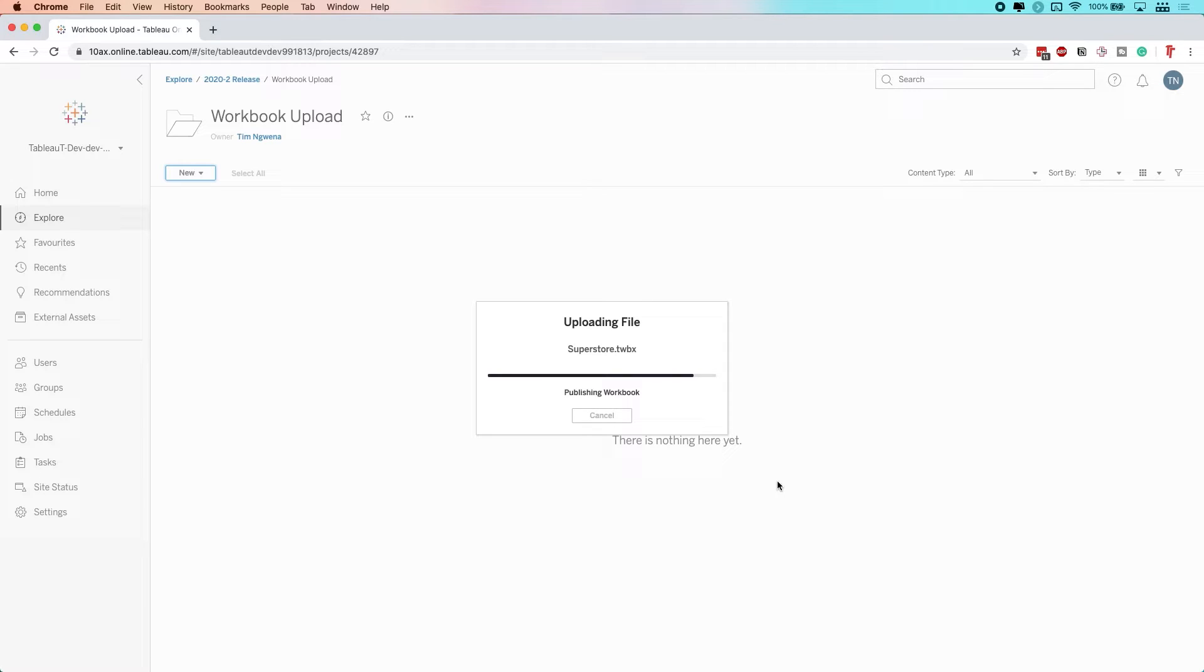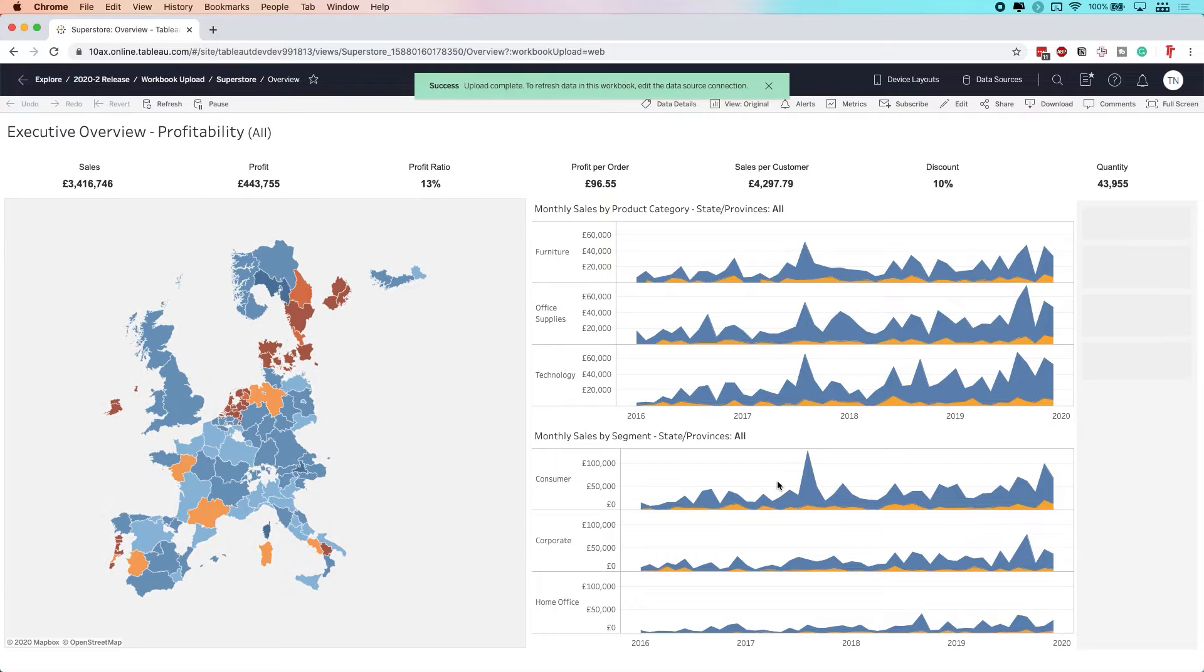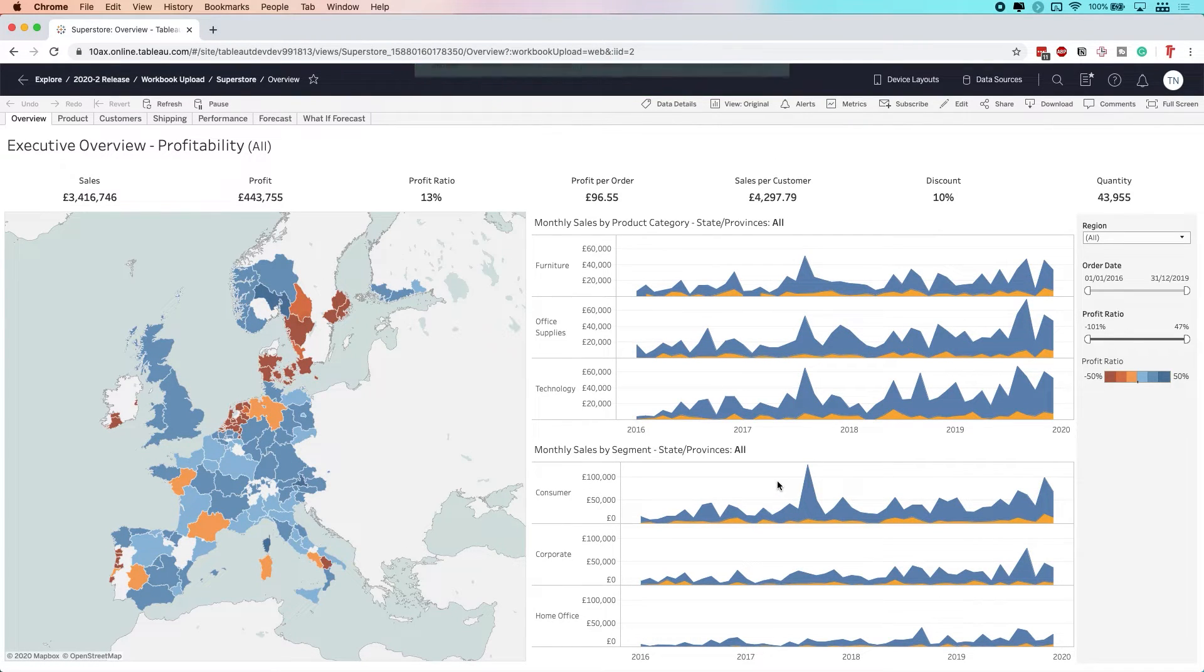As you can see, it's really fast. I haven't sped this video up to simulate the speed or anything. This is the real experience.